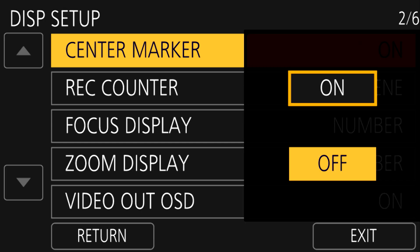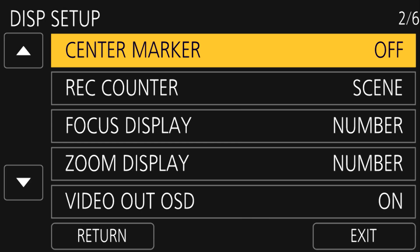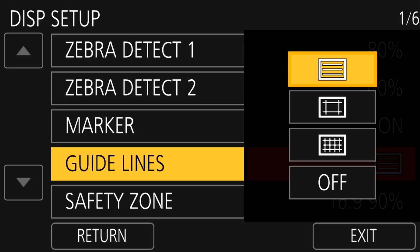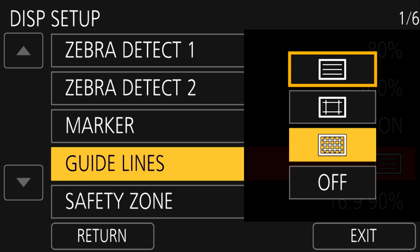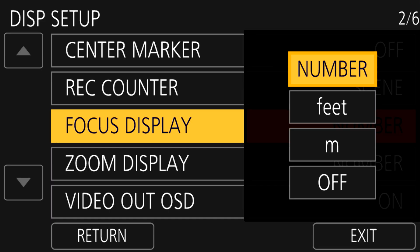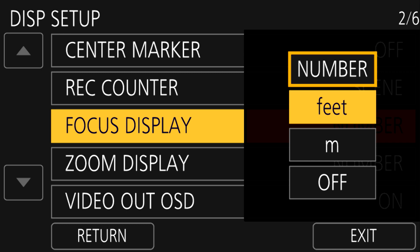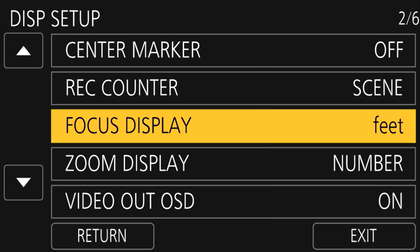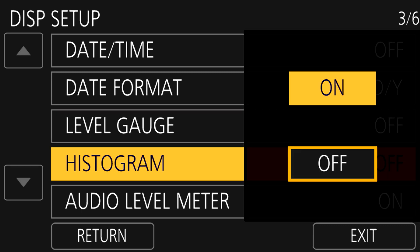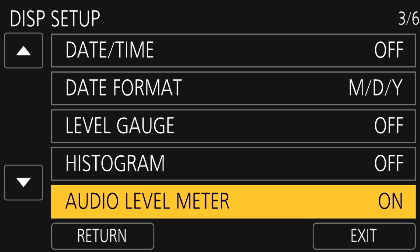If the markers and safe zones or crosshairs are in your way, you can turn them off by going into the display setup menu. You can also adjust the types of guides in case you want to see a reference point to assist you with maintaining rule of thirds. One of the things you might want to do is change the focus display from showing a number to actual feet. To do that, go into display setup and on the second page is the focus display option. There are many other items that can be turned on or off on the display and these options can be found inside of the display setup.